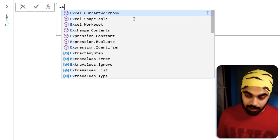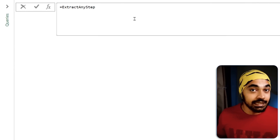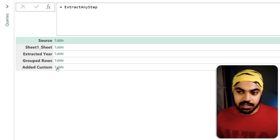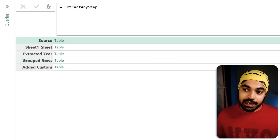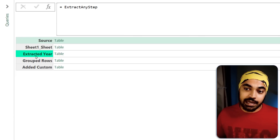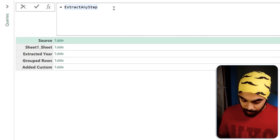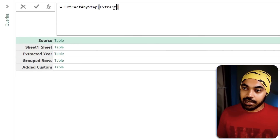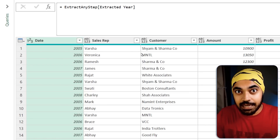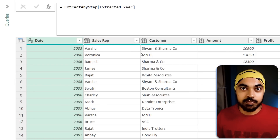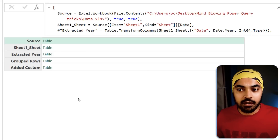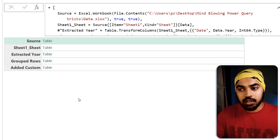Once the record is created, I can pull any of the columns — which are really just steps — into another query. In a new blank query, I'll reference the query I was working with, which has these five columns or steps. I can reference any step I want to extract, for example 'extracted here', and that gives me that intermediary step. This is pretty awesome.